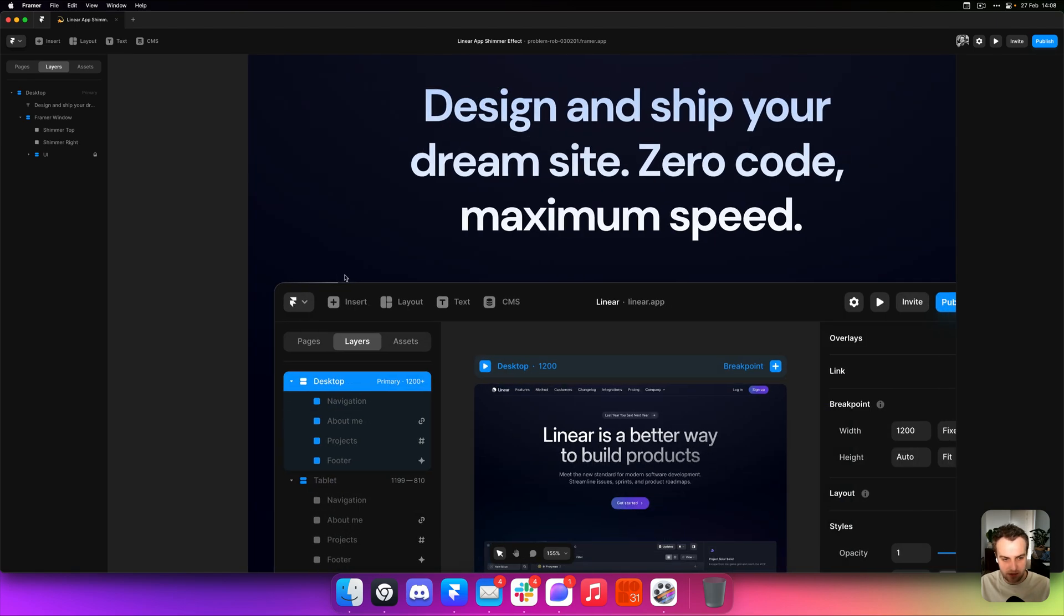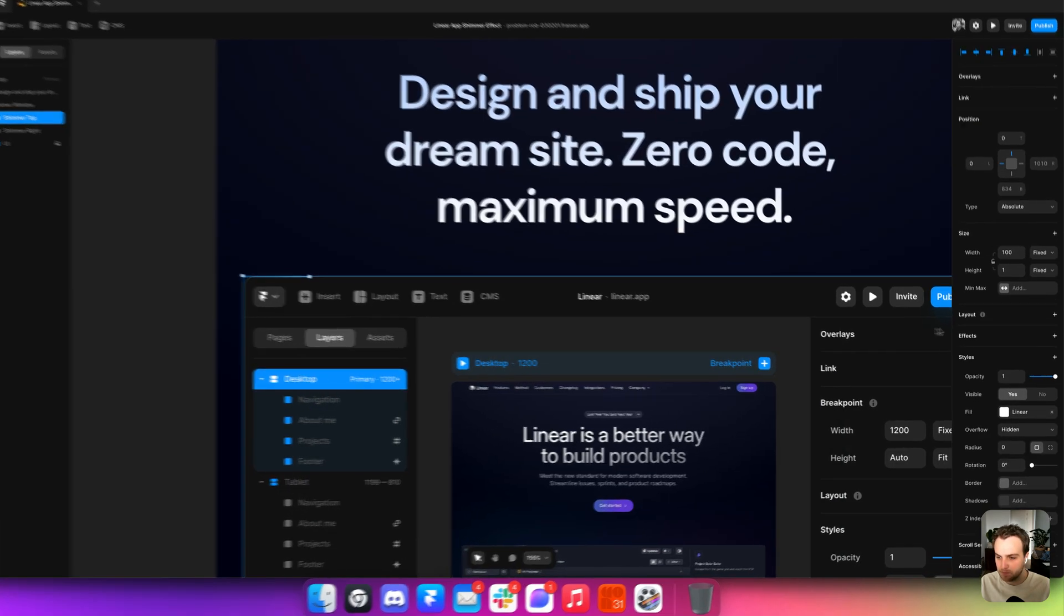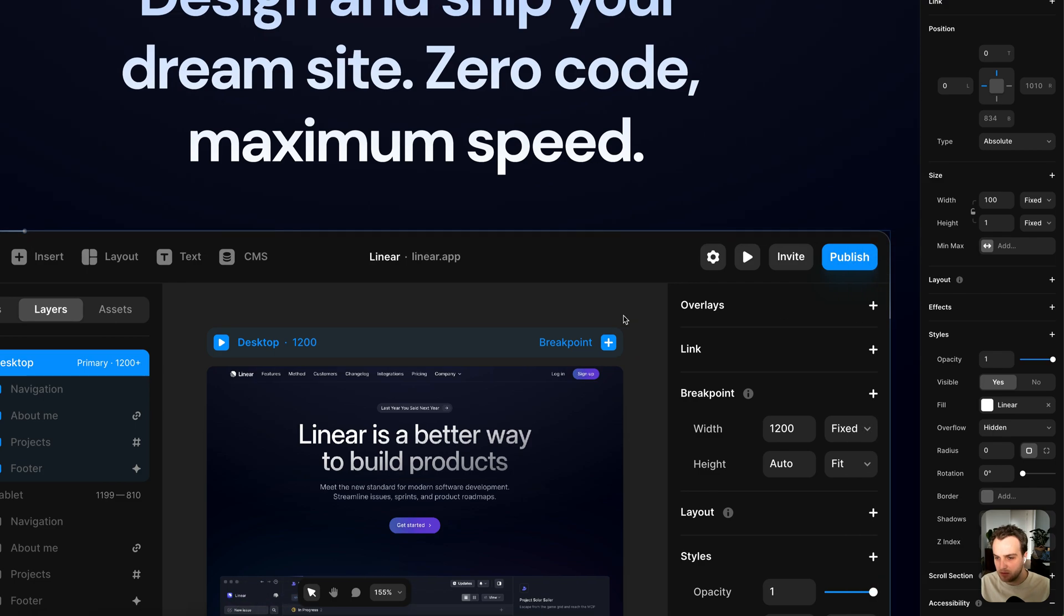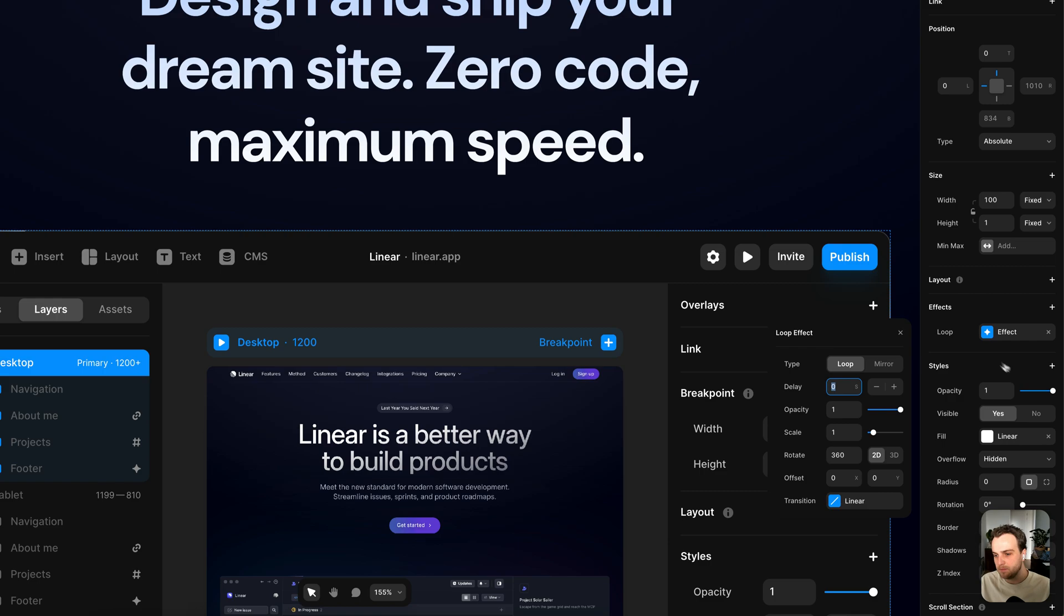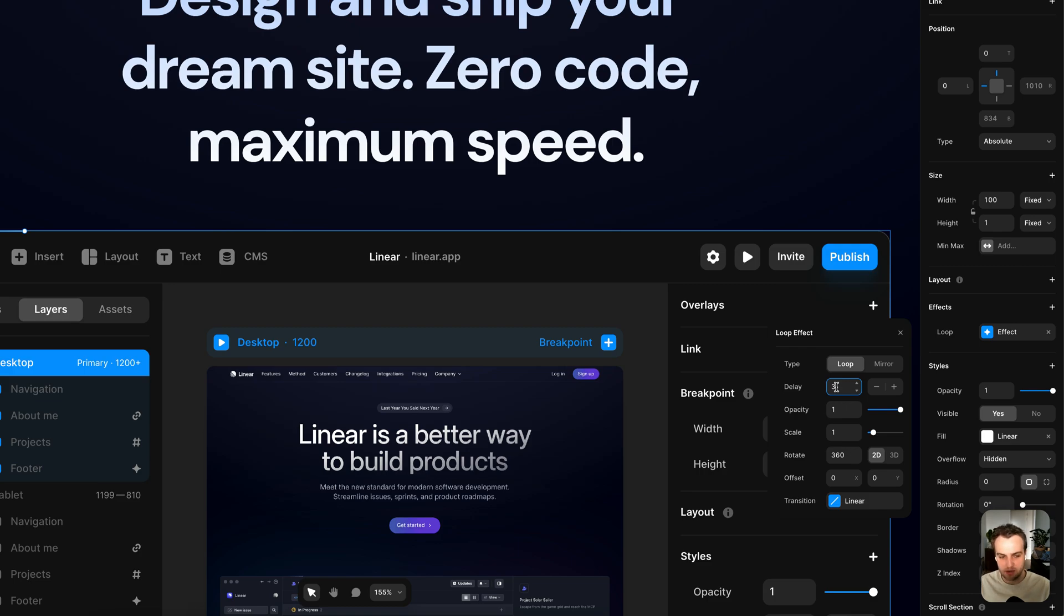And what I can do with this layer is I can select it and add an effect to it. So over here on the right, we can add the effect and I'm going to select the loop effect, which is going to add a looping animation to it. I'm going to leave it on loop and I'll add like a three second delay to it, which means it's going to wait three seconds every time after the animation stops playing.